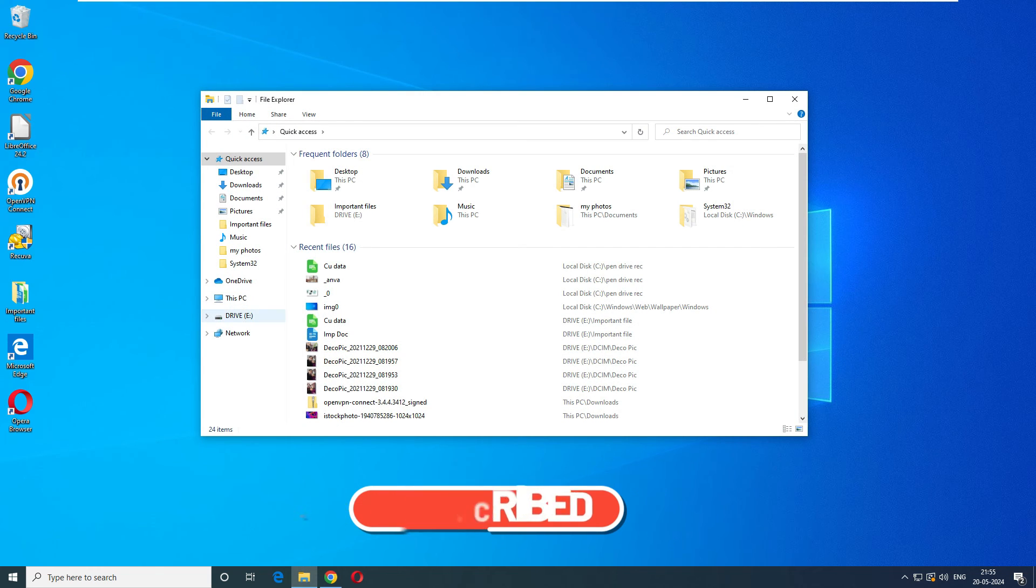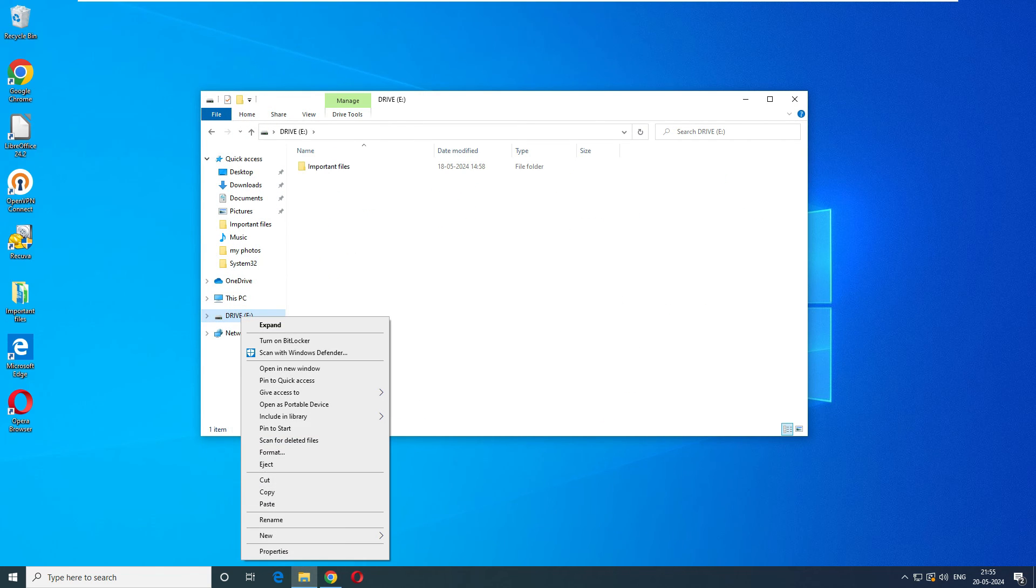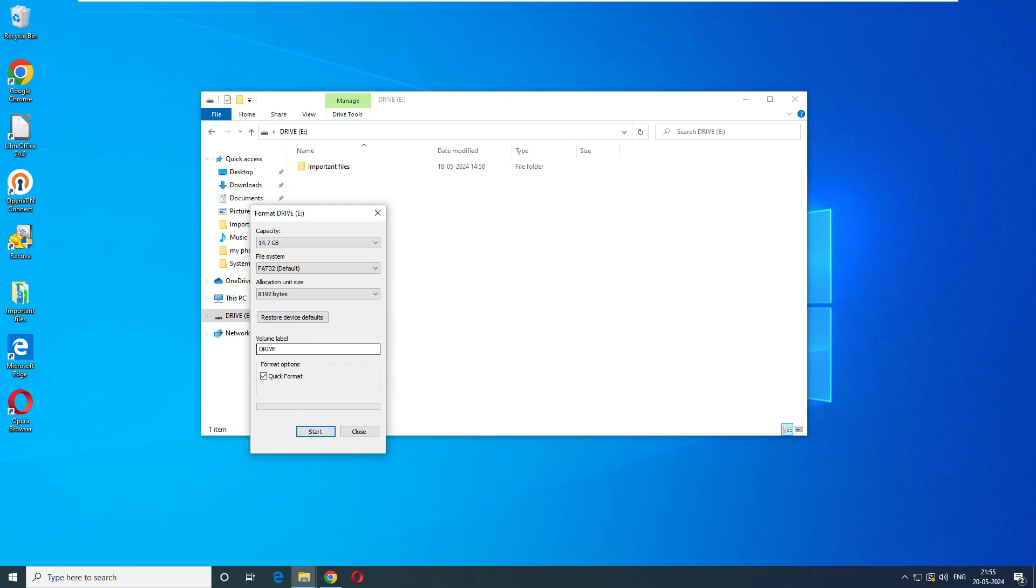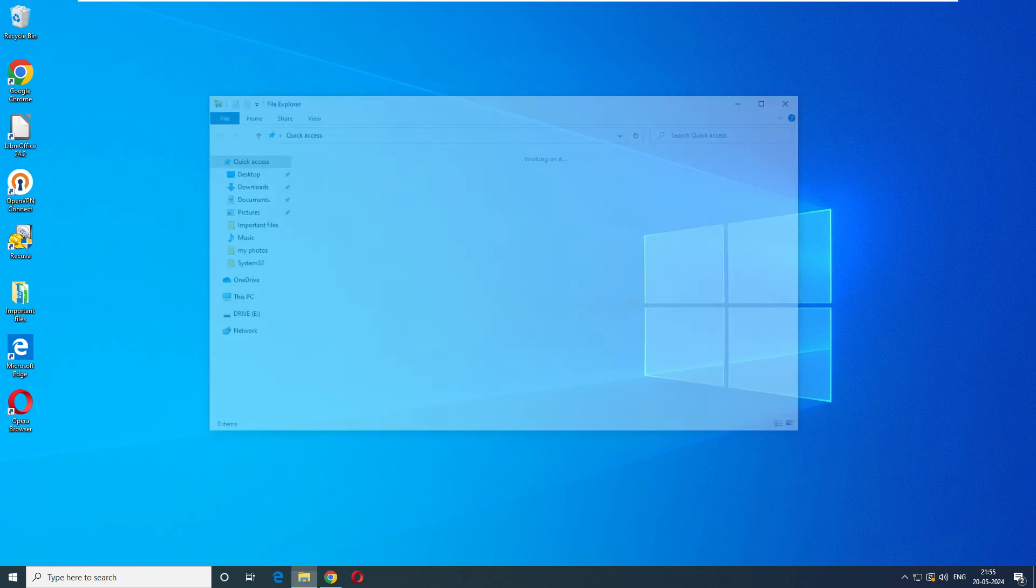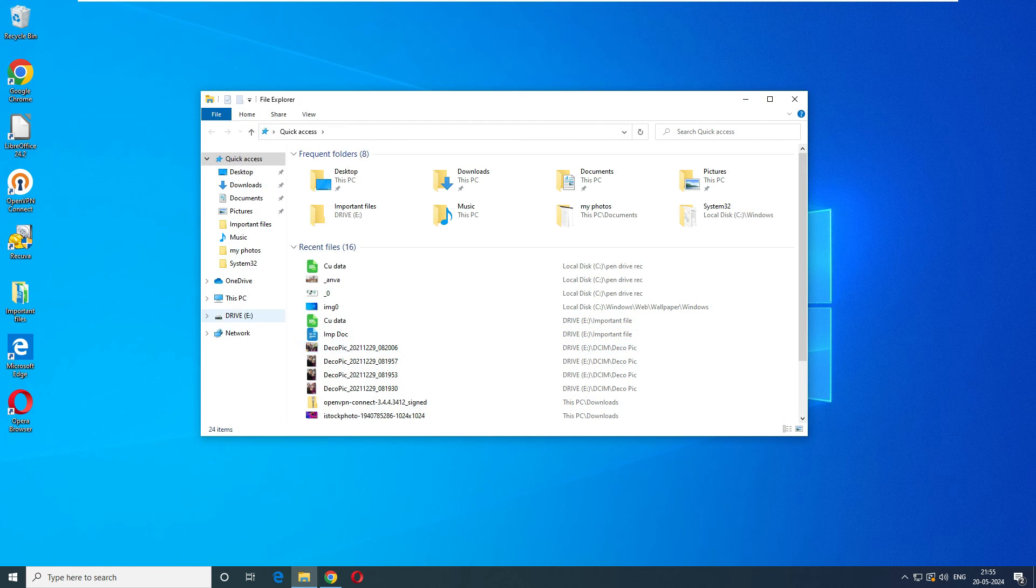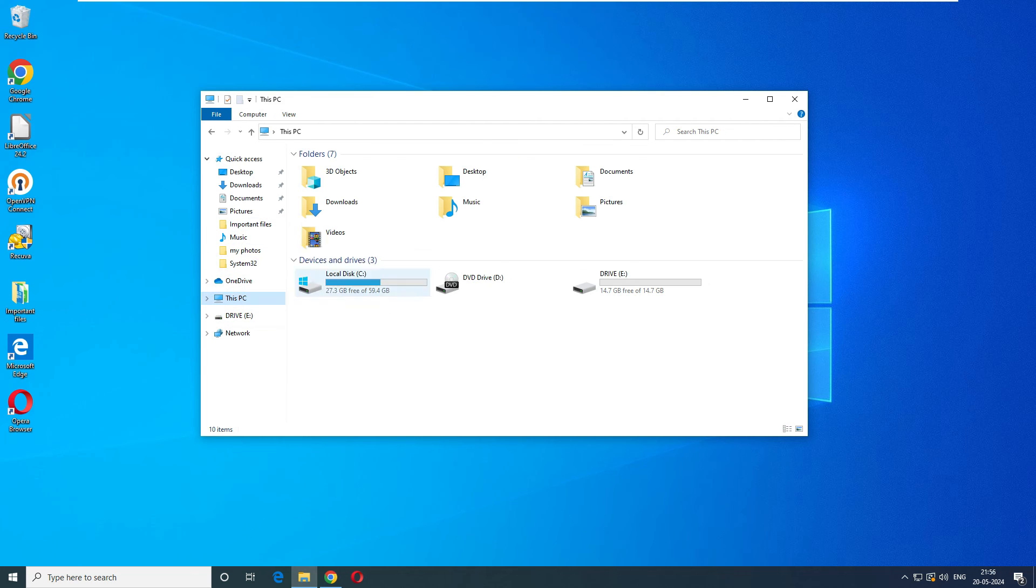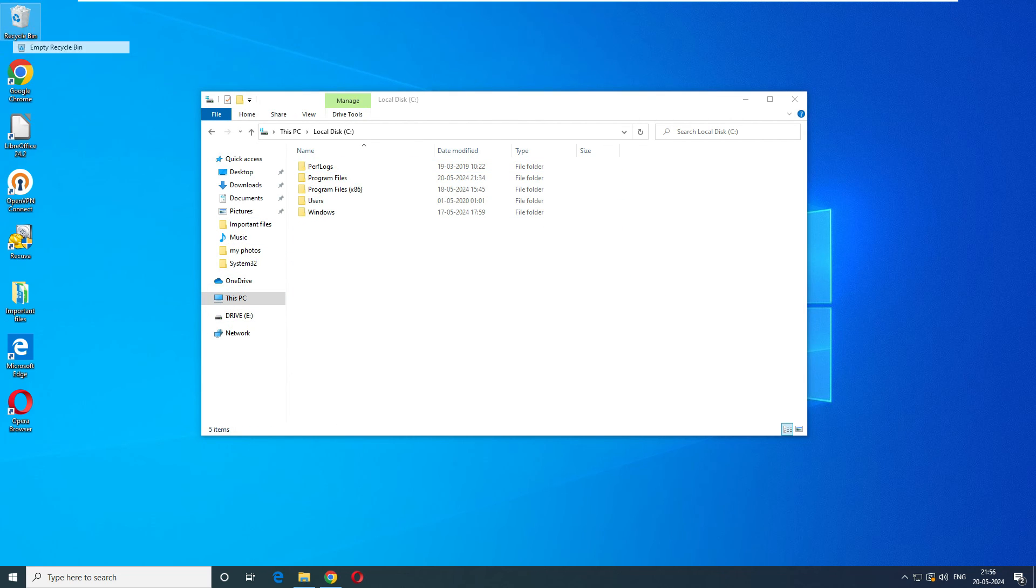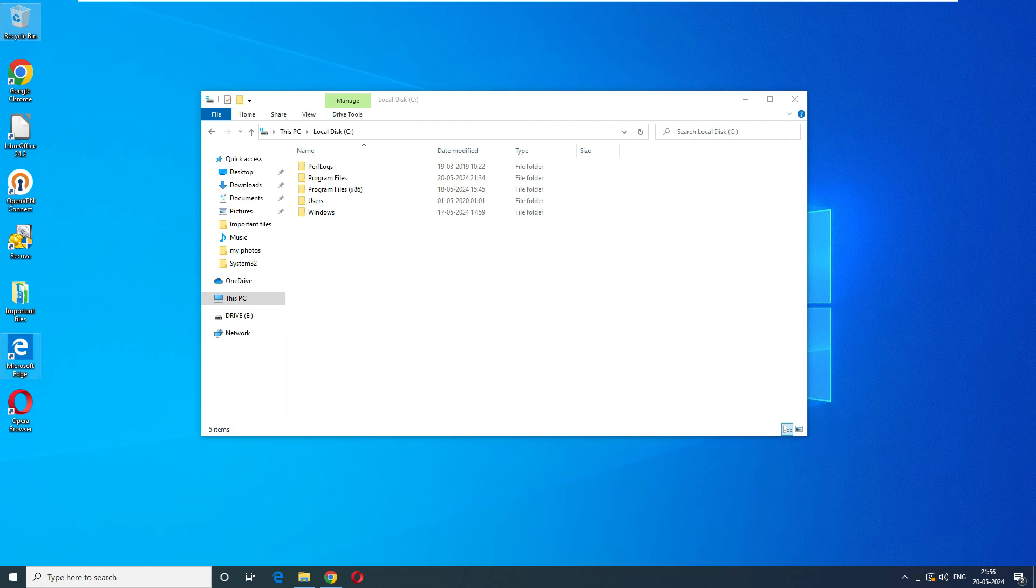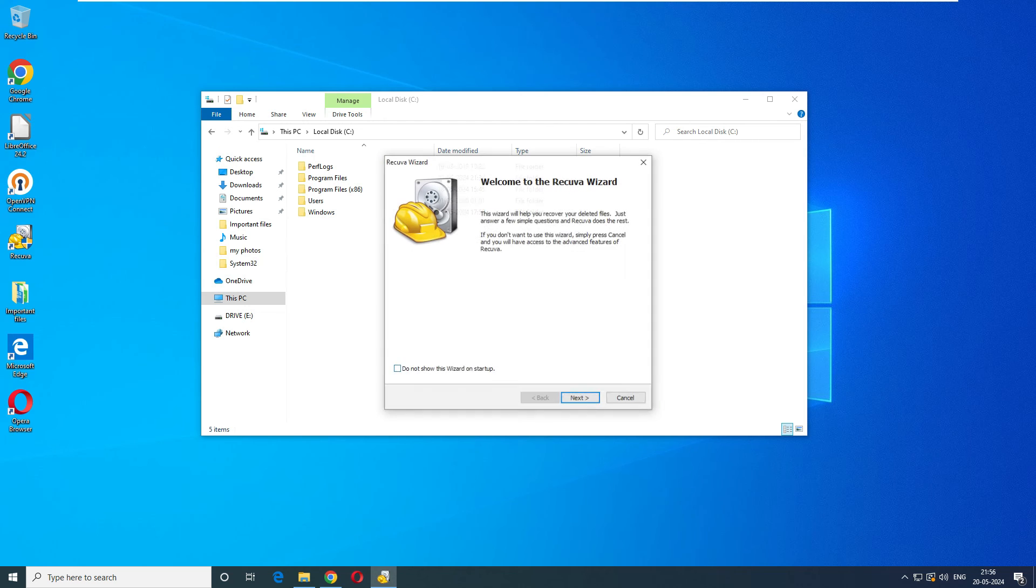Now it's time to format the disk. Let's format the disk. We have completely formatted the disk. Close it, go back to our E drive, nothing there. Now we'll go back to our C drive also and delete this Pen Drive Recovery file. Go to recycle bin, delete from here as well.